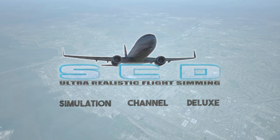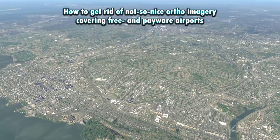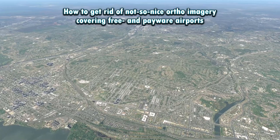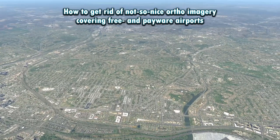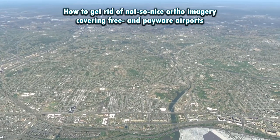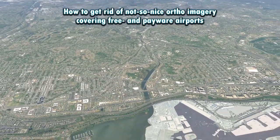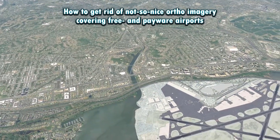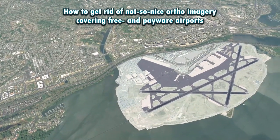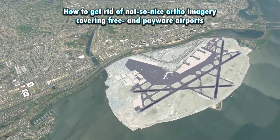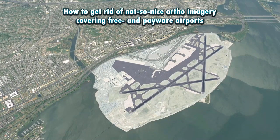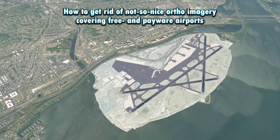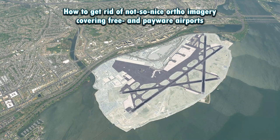Hi my flight sim friends and welcome to another X-Plane 11 tutorial, finally covering a photoreal ground imagery topic again. This time I will show you how to get rid of ortho ground imagery that comes with freeware or payware airport sceneries in case you would like to cover the airport with your self-created ortho4xp imagery instead.